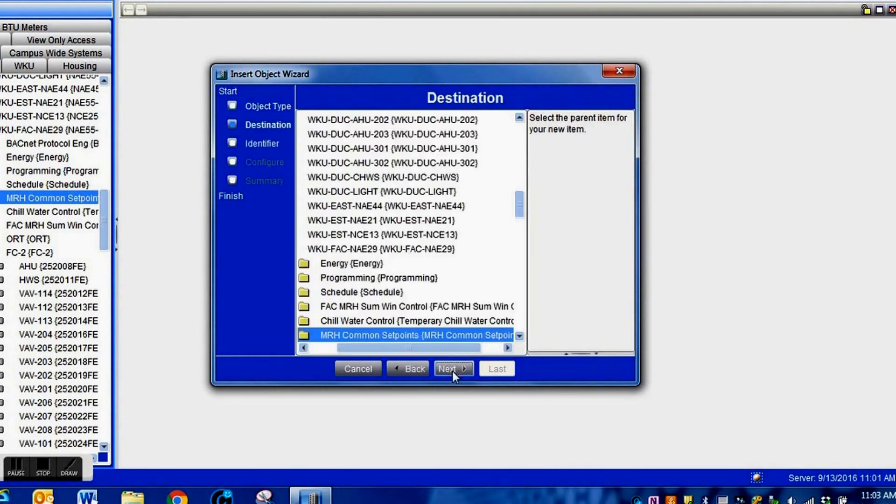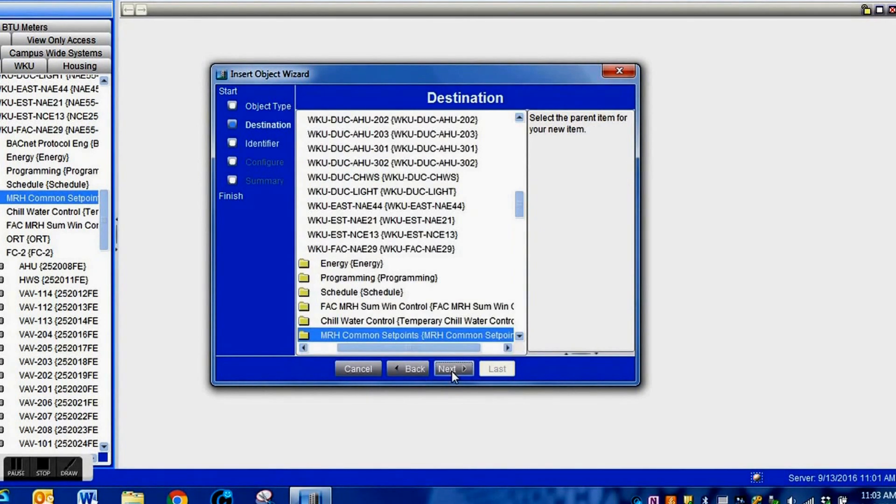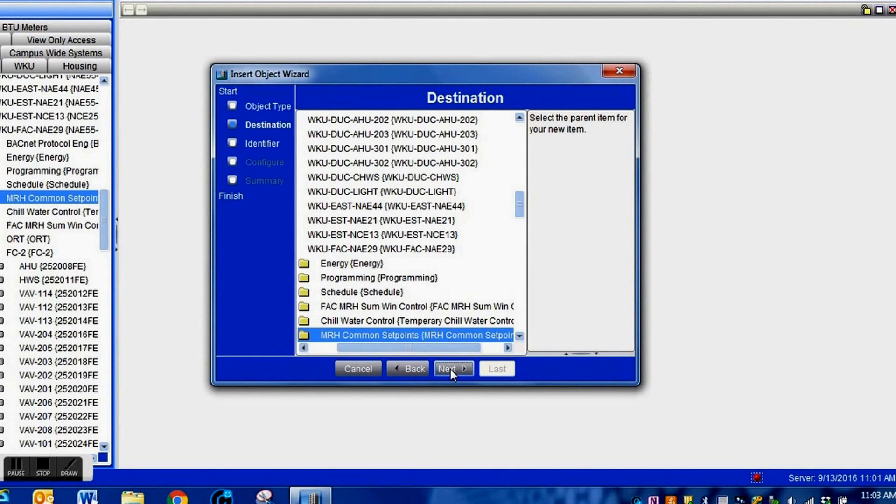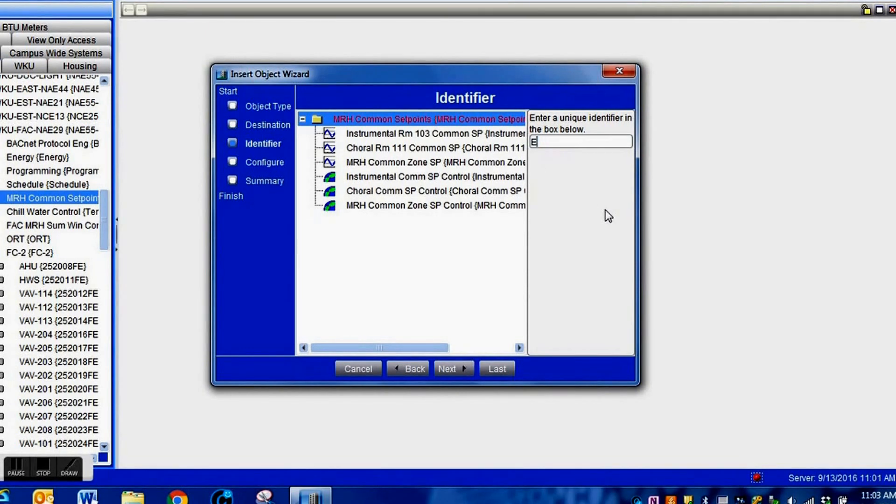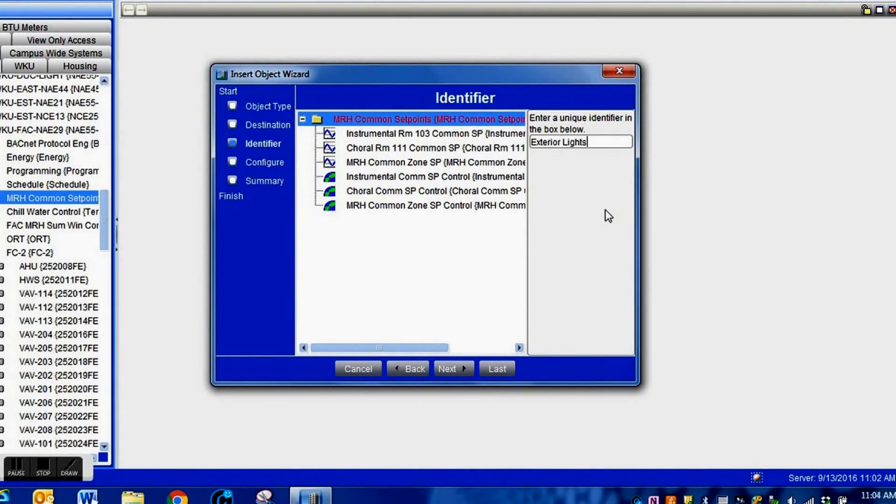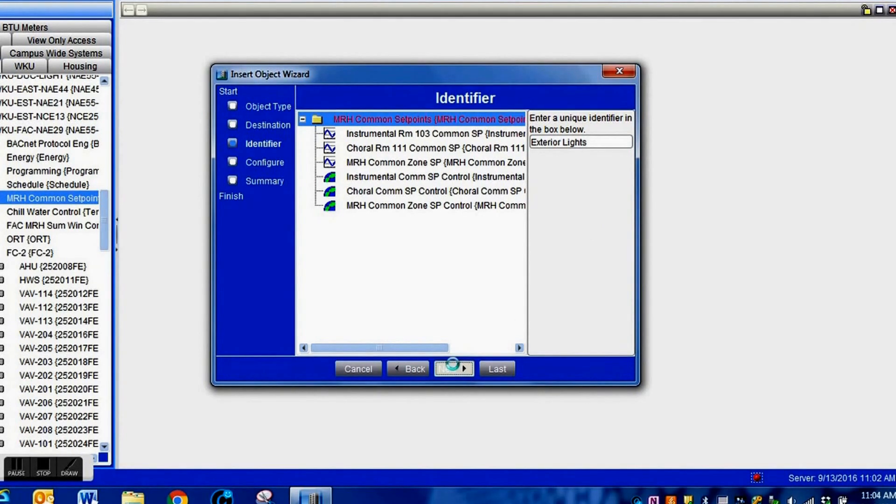Click the solar clock option and then hit next. It's going to ask us where we want to put it. Your folder is already highlighted, so we just hit next and give this a name that we can recognize, something related to the way it will function.